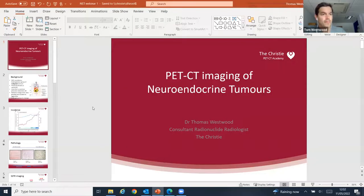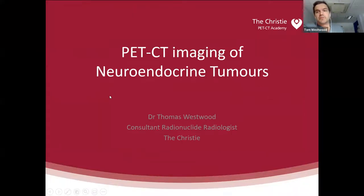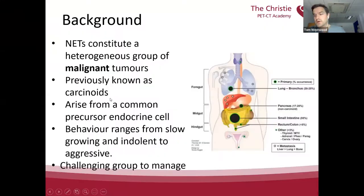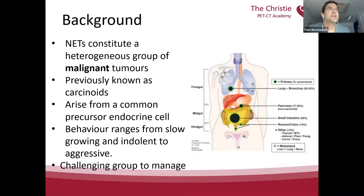Thank you. My name is Tom Westwood, I'm one of the radiology consultants at the Christie. I'm just going to share my screen. Hopefully you can see my slides now. So: PET-CT imaging of neuroendocrine tumours.